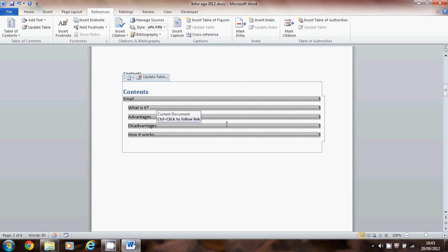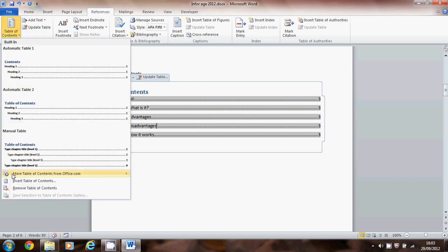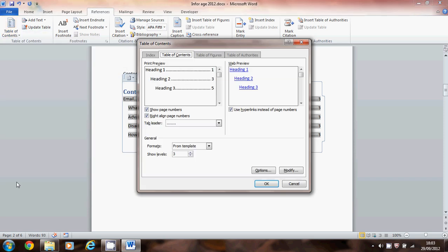One last thing we need to do is to personalize the way that that contents looks. So come back up to table of contents. Choose insert table of contents and then what you've got is various choices.